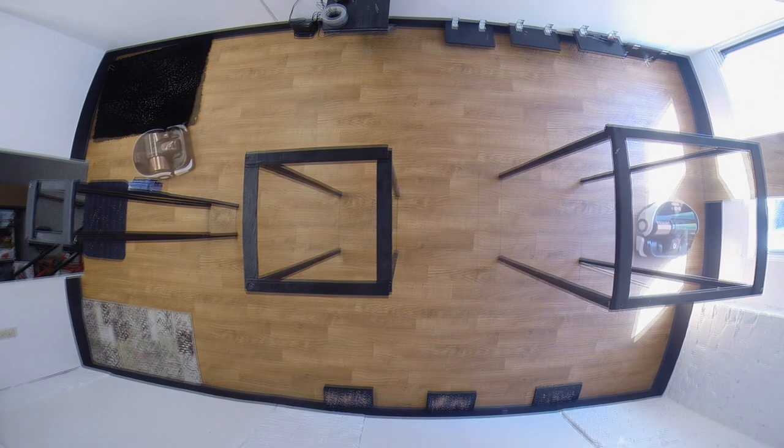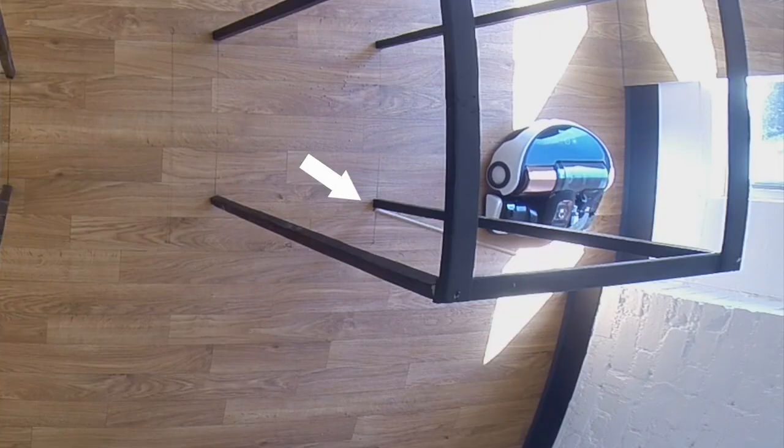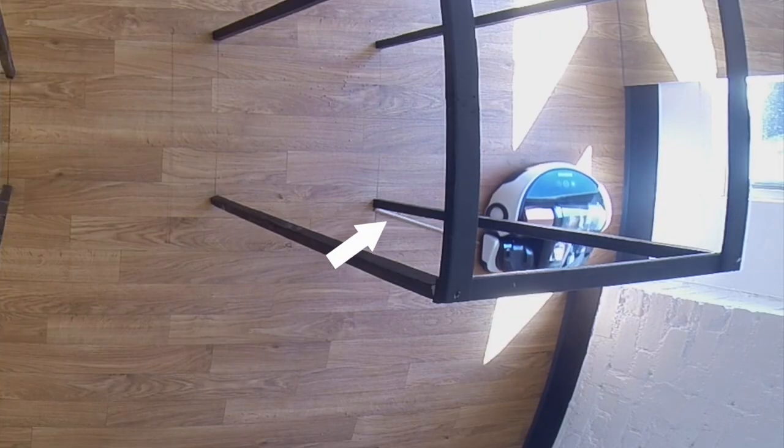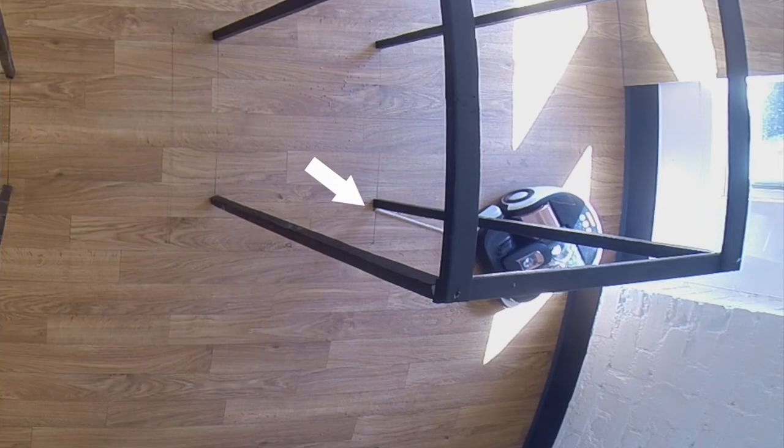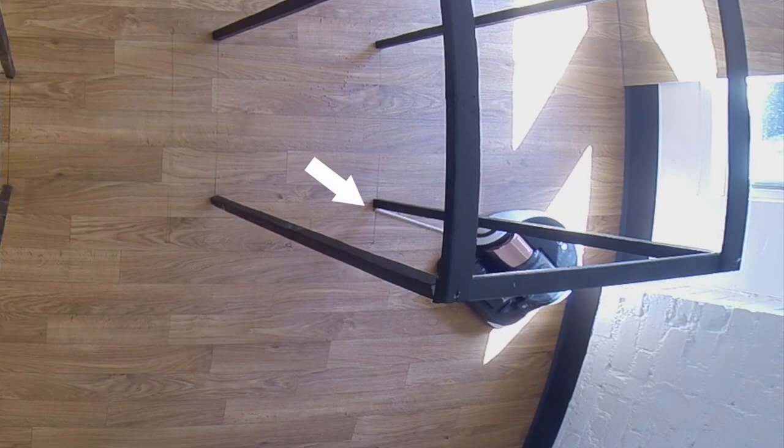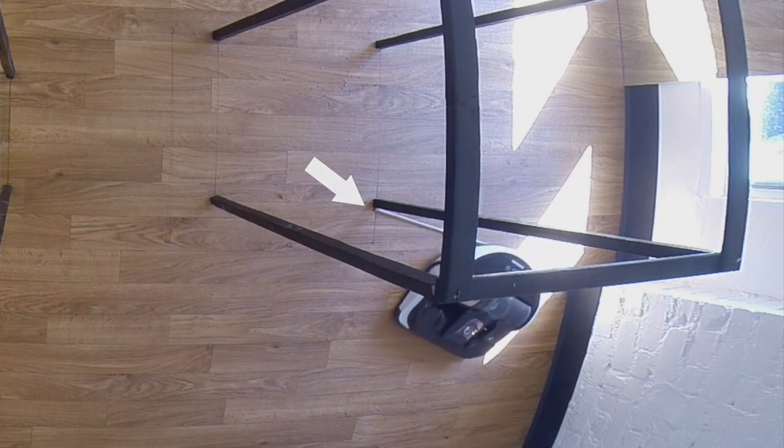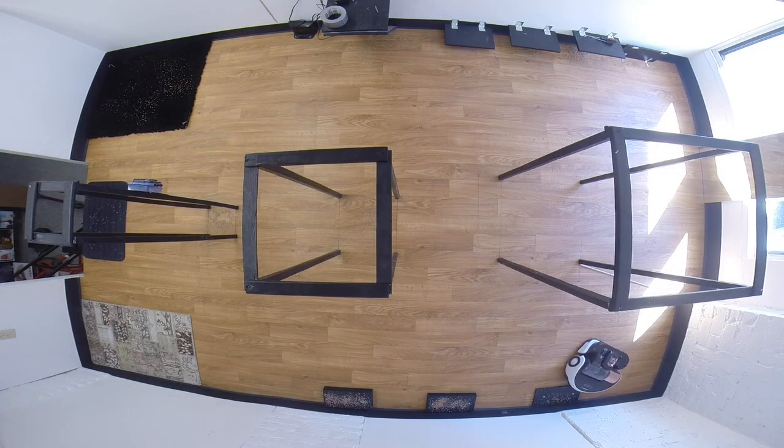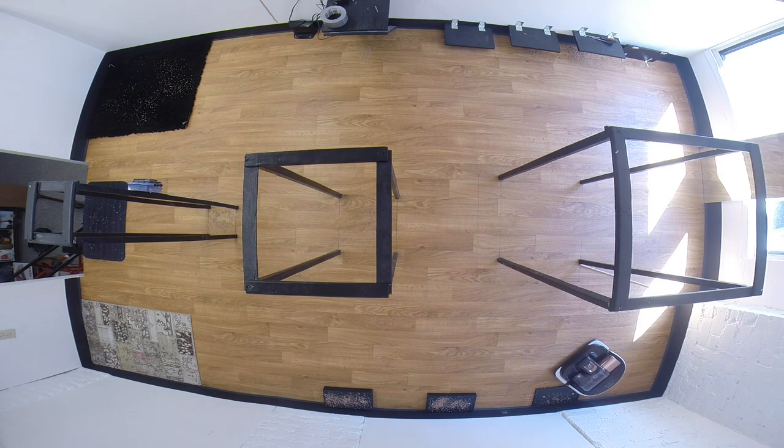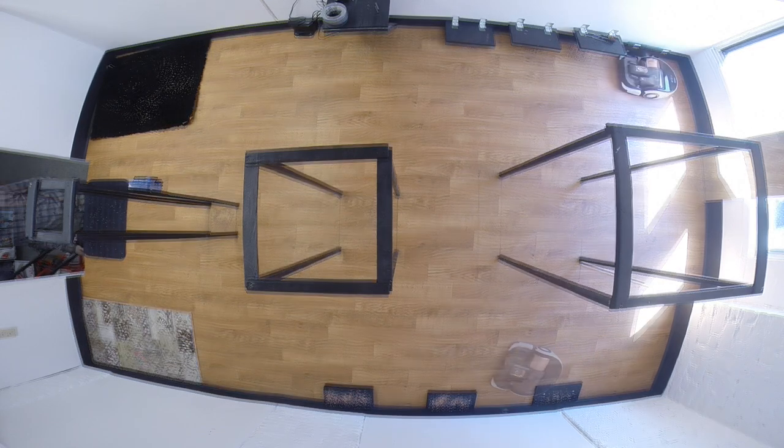It could easily surmount thresholds. So it can go from one room to another like from your tile kitchen to your carpeted floor. The Easy Pass wheels let it just ride right over. It surmounted the smallest riser which is two thirds of an inch tall. The other two it didn't get up, the one and a third inch and the two inch riser. But that's very common for most robot vacuums.